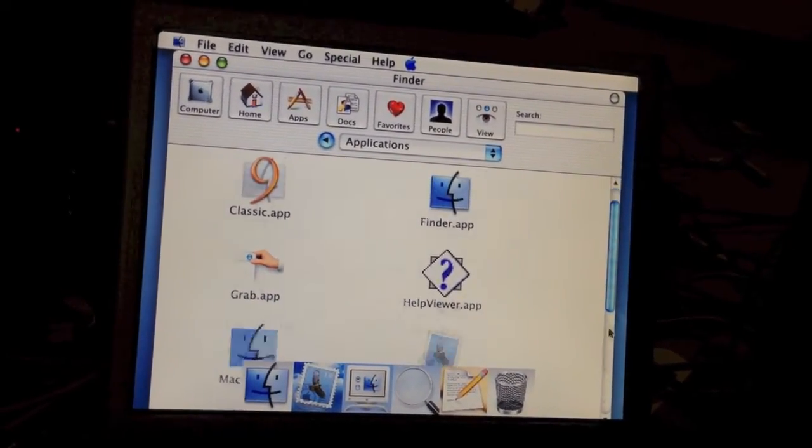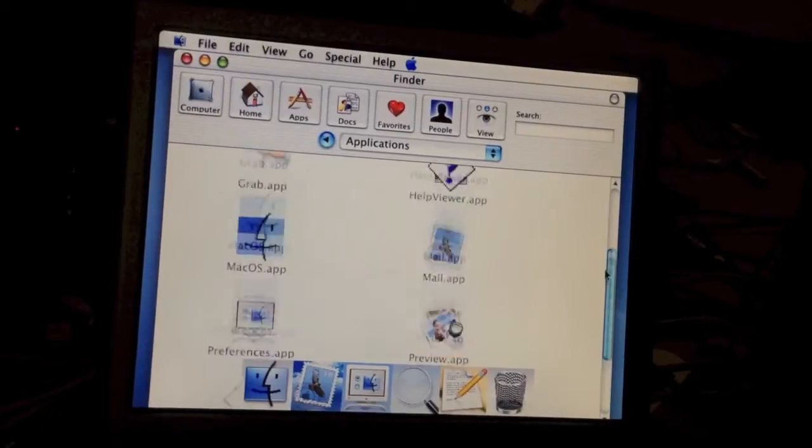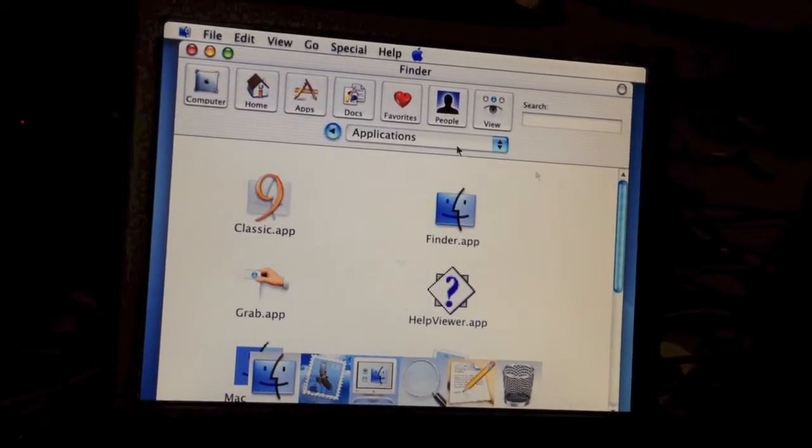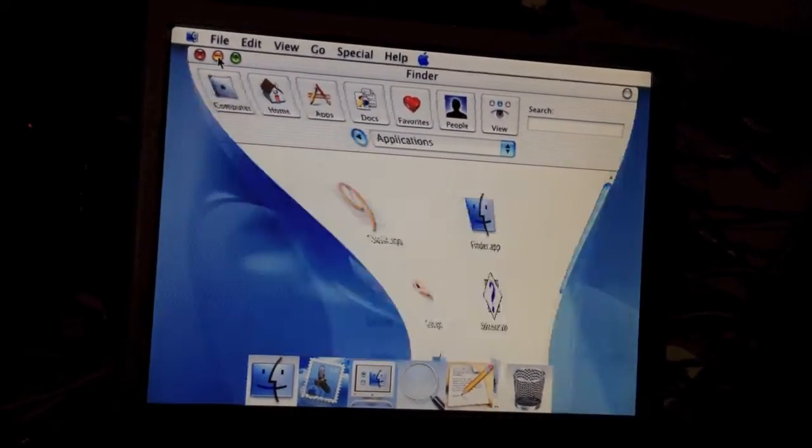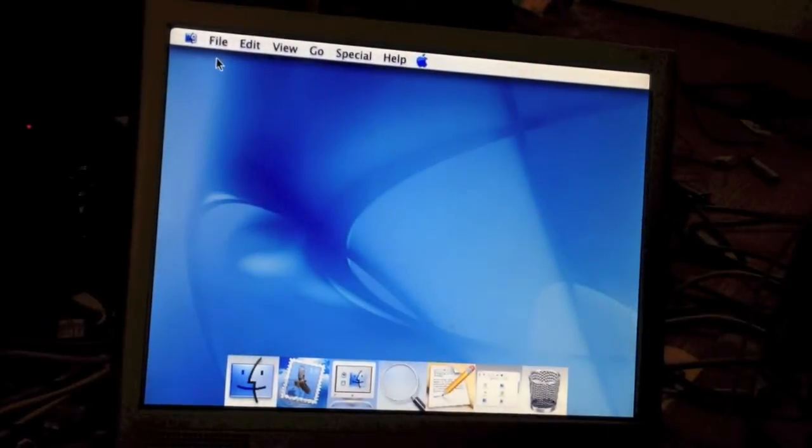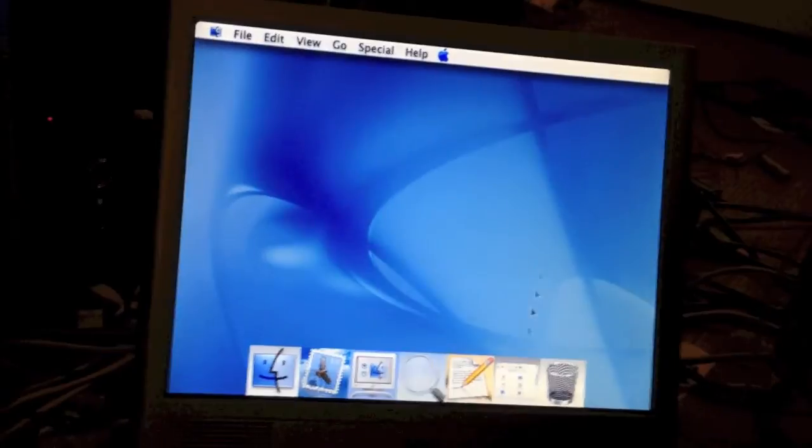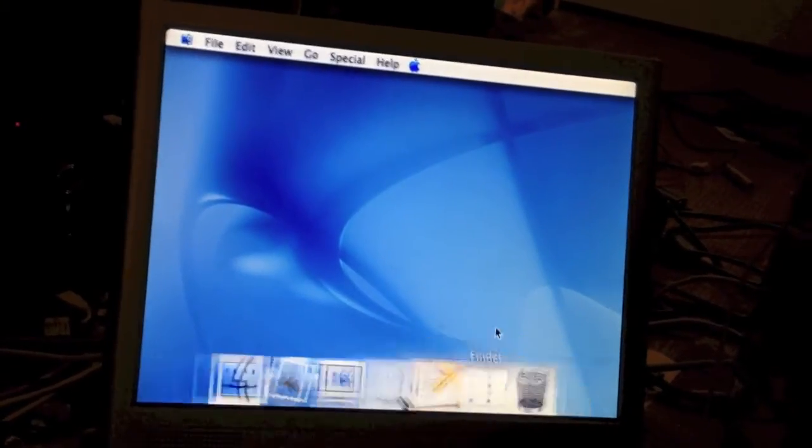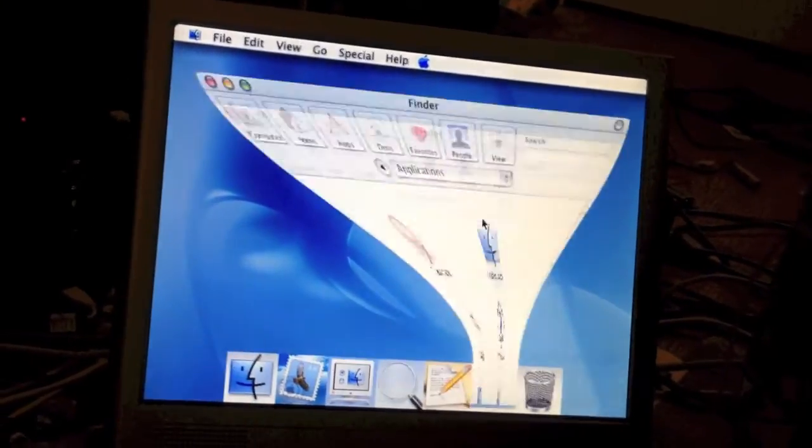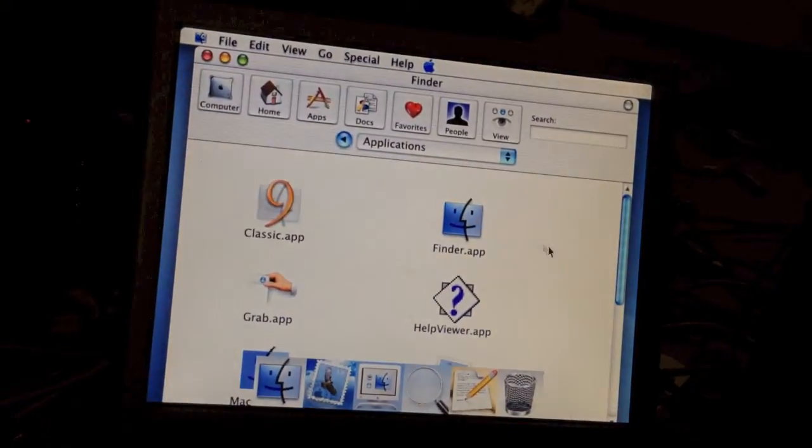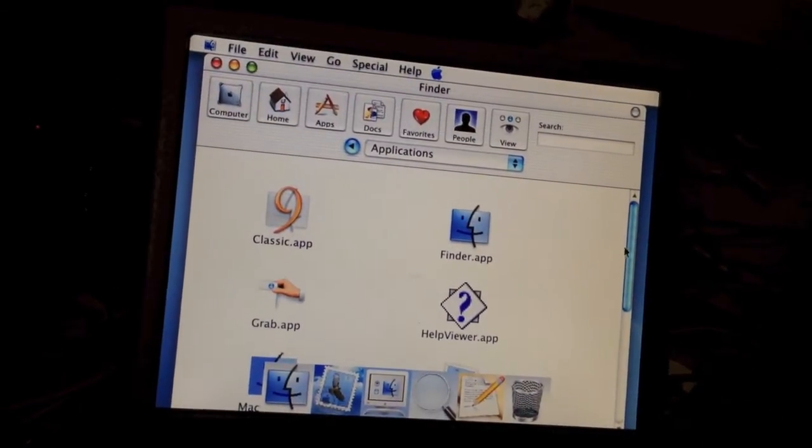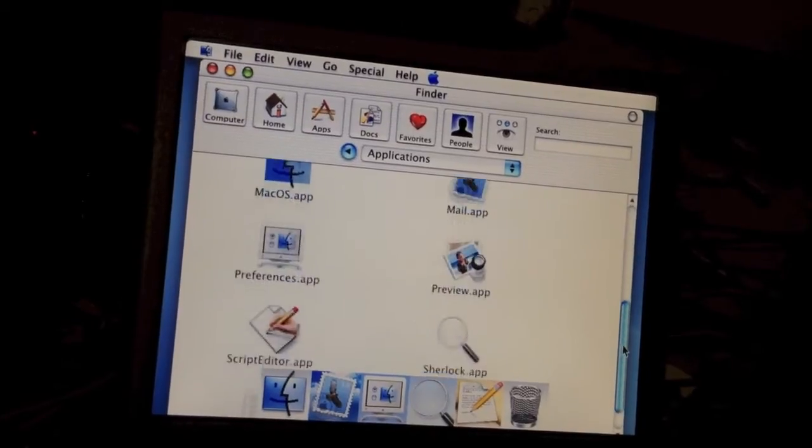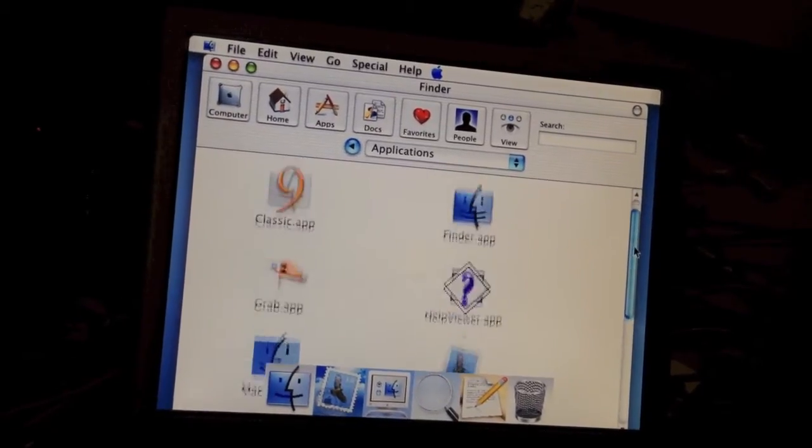There is not a streamlined applications folder. It's kind of weird. This OS is kind of weird to navigate around. But yeah, it does run, I guess.